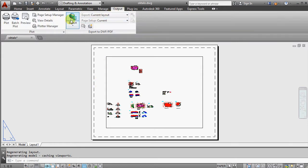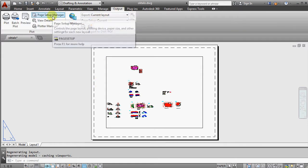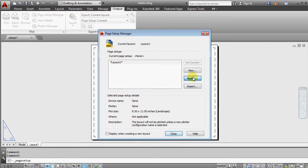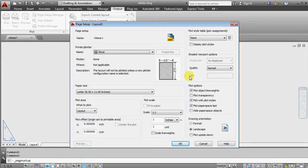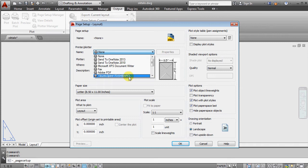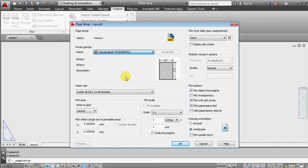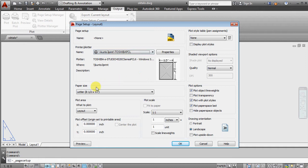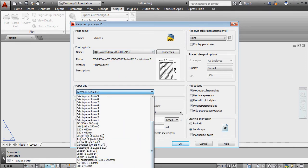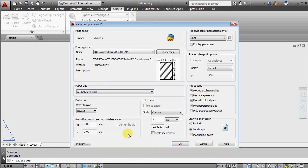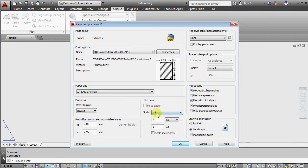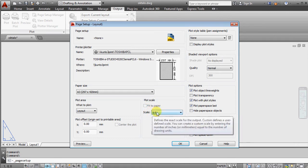I can also change all kind of settings like what is my printer. If I want to use Toshiba printer I can select this one. What is the paper size? I want to use A3 paper size and I want to plot layout. Scale should be one to one, always use one to one here if you're plotting from layout.